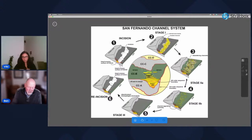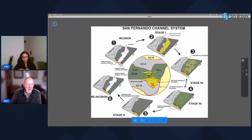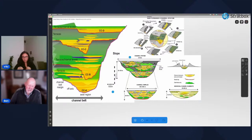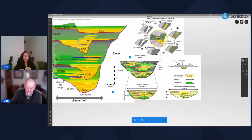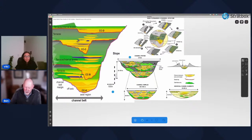The smallest components visible on regular seismic would be that of a channel complex — the terminology used here, though different workers may apply various names. Channel complexes are generally on the order of hundreds of meters wide, up to a kilometer or a kilometer and a half, and tens of meters thick, possibly up to 100 meters thick.